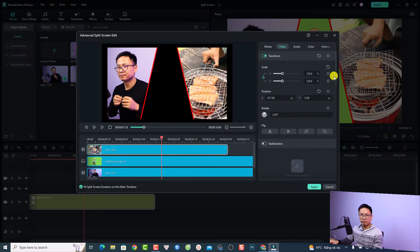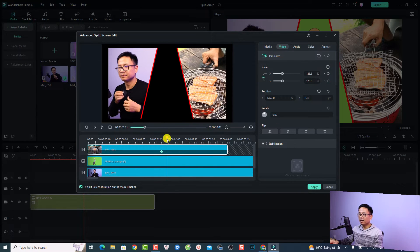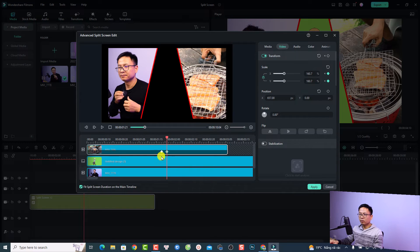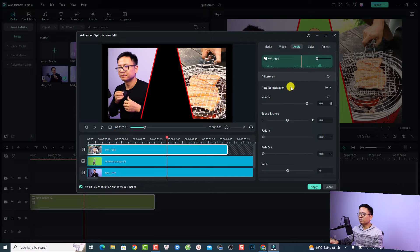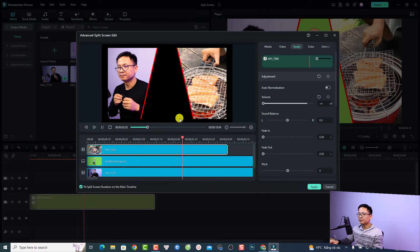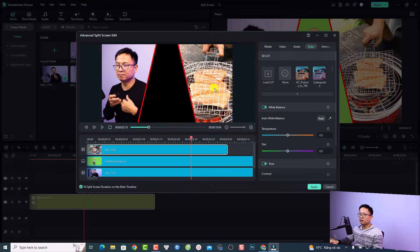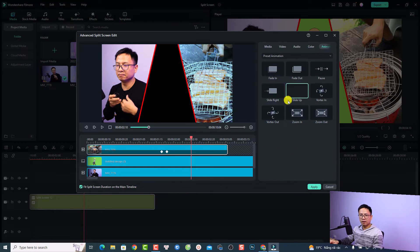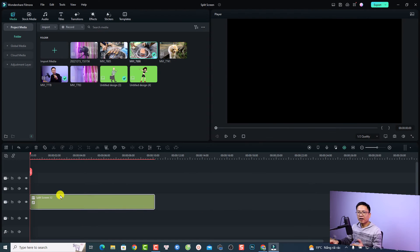You can scale the video up and down, and you can add keyframes to it — for example, add a keyframe at one position and at another position scale it up a little bit to create a zoom animation. At the Audio tab you can increase or reduce the volume of this video separately, or mute it entirely. At the Color tab you can adjust the color of this individual video — for example, reduce the temperature to make it cooler. You can also change the animation of this video inside the split screen. Click Apply to go back to your timeline.